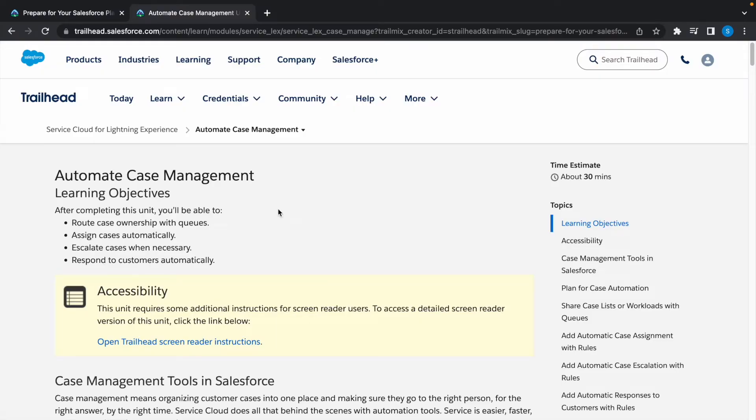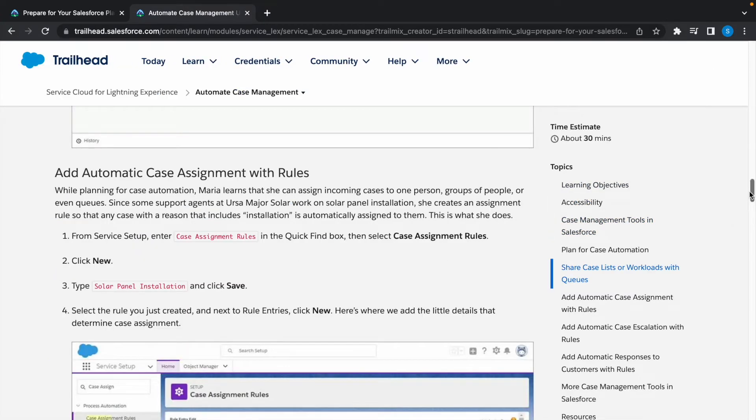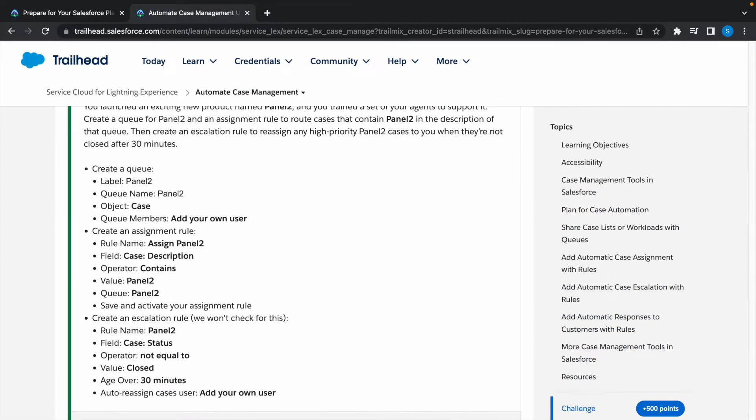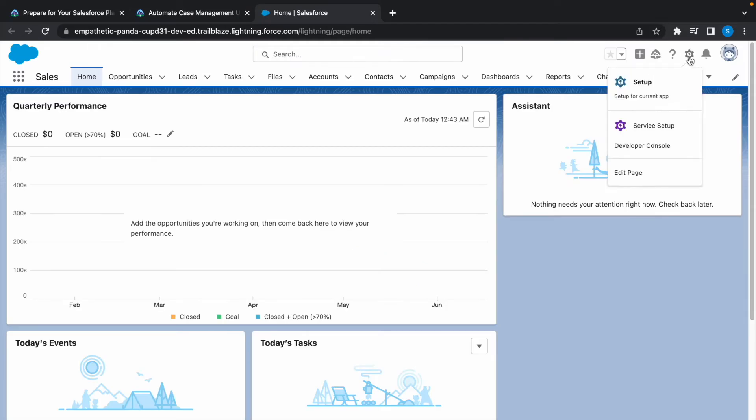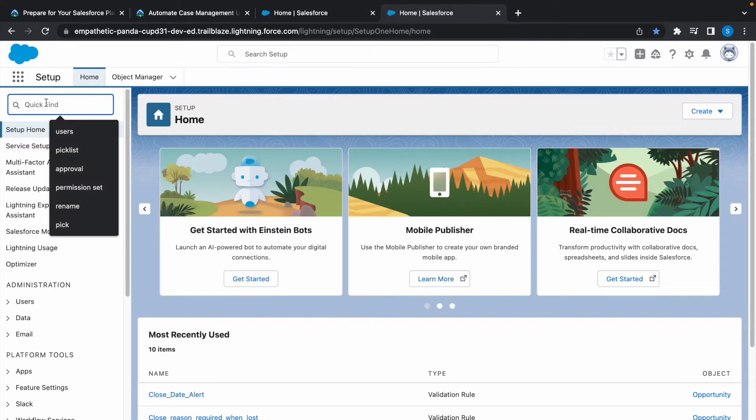Hey guys, welcome to a new video. In today's video we're going to look at a Trailhead challenge: automate case management. We need to create a queue, an assignment rule, and an escalation rule. To get started, let's launch our Trailhead playground, click on the gear icon, and click on setup. In the quick find box, type queues.